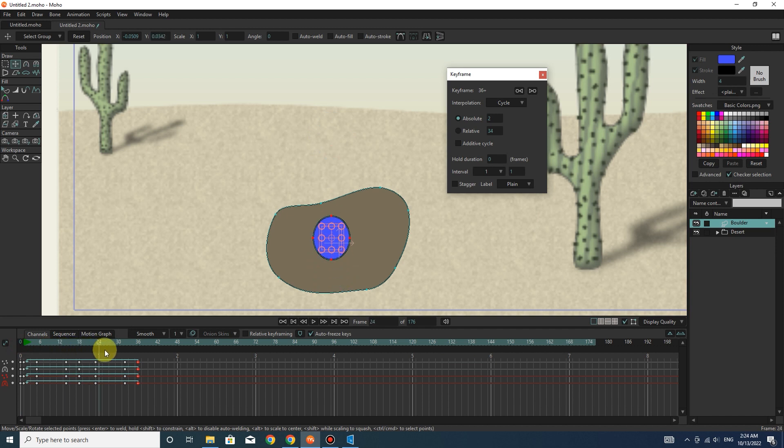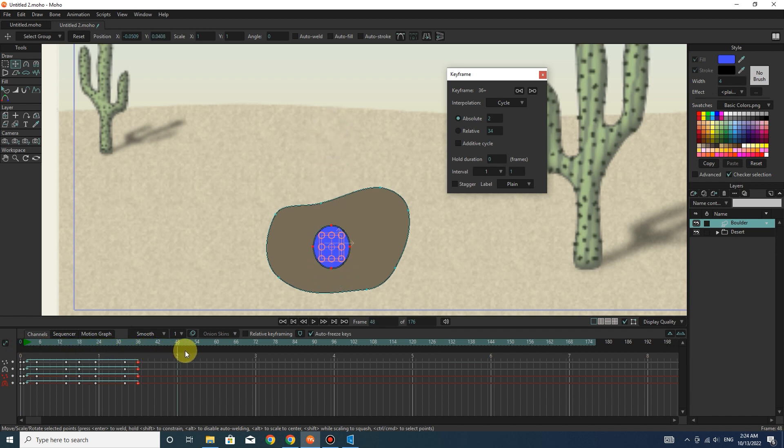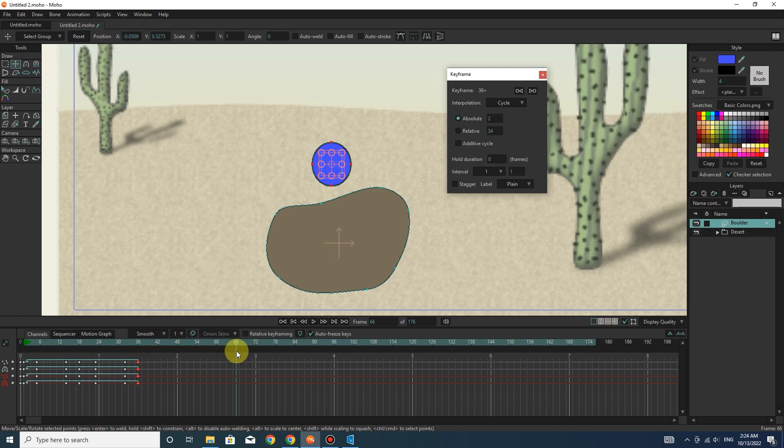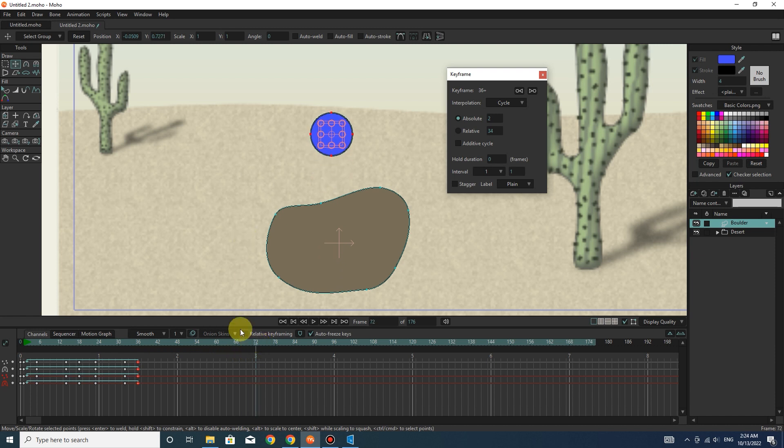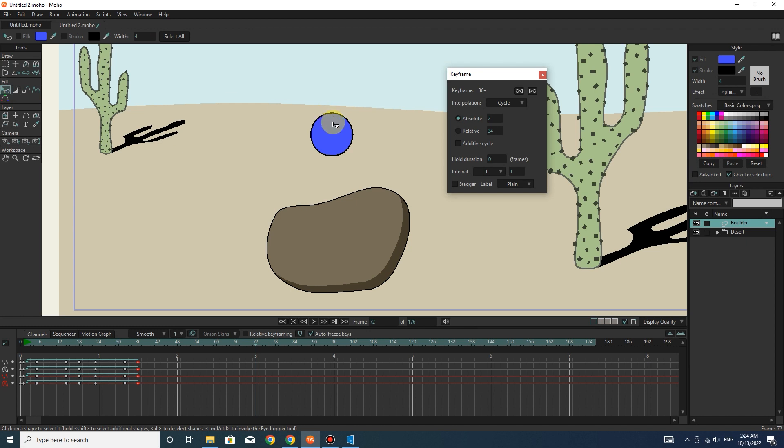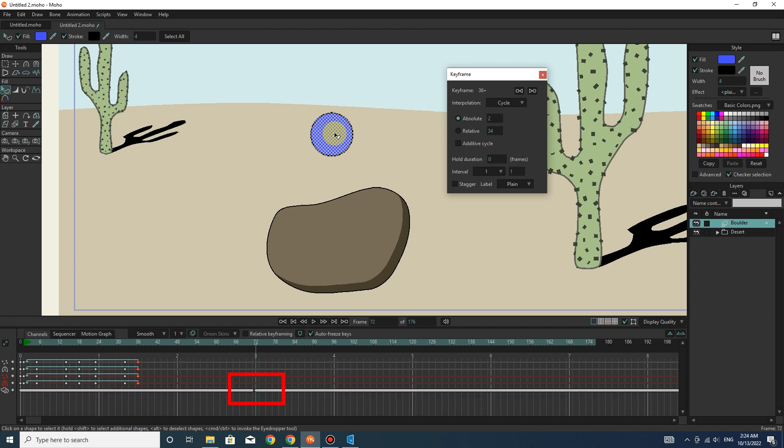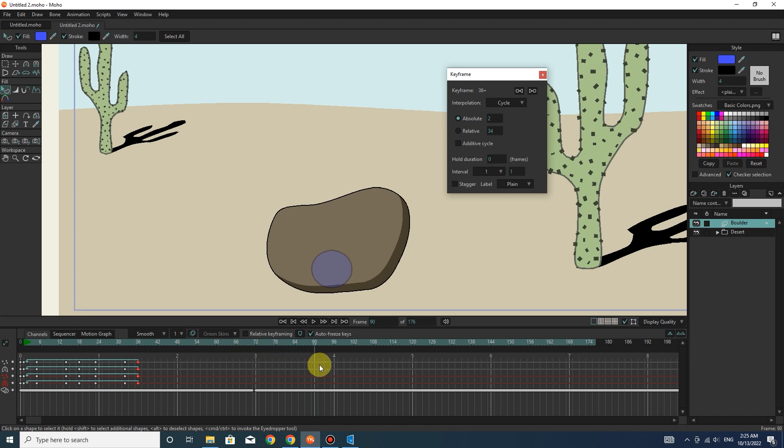I put the slider in frame 72. I select the circle with the select shape tool. Now I press the shift button and the down arrow on the keyboard. You can see that from frame 72 onwards, the ball is placed behind the stone.